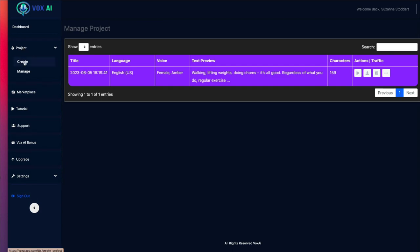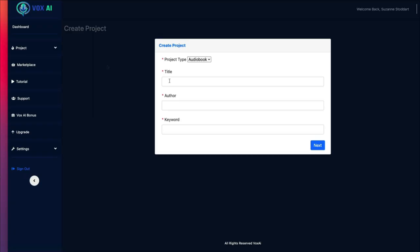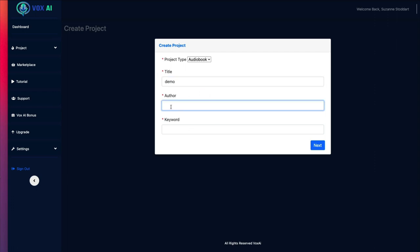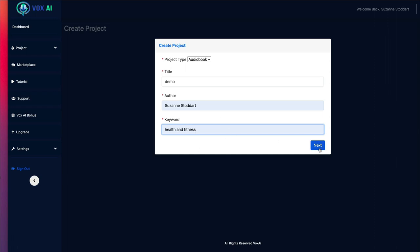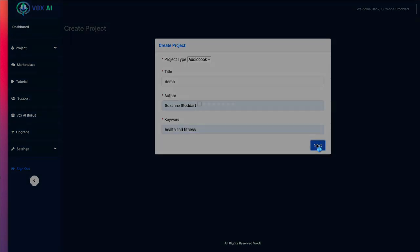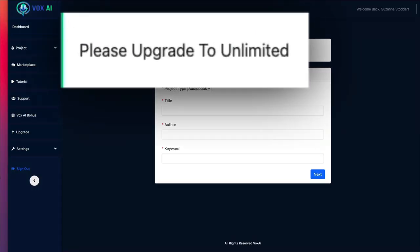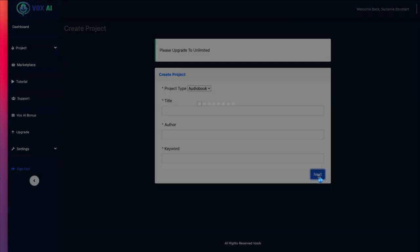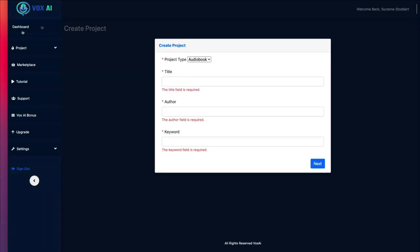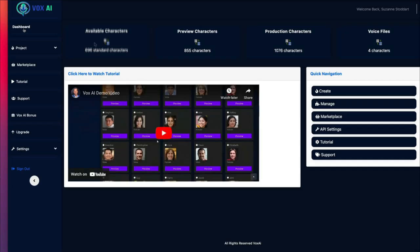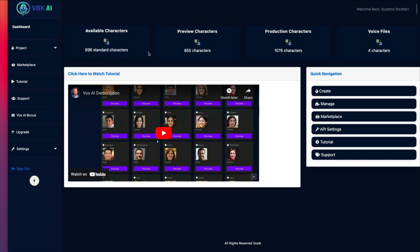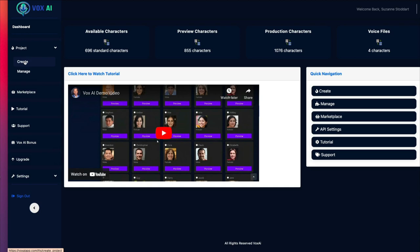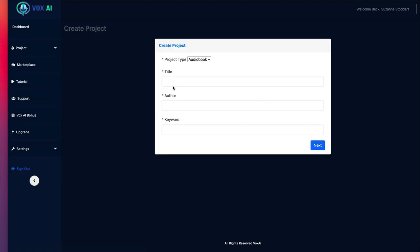You would give it a title. So I'm going to say Demo, and myself as the author, and I'll give it a keyword. The last one I did was Health and Fitness. Then you click Next, and already here it's saying Please Upgrade to Unlimited. So I can't even show you how this works because if we go back to the dashboard...